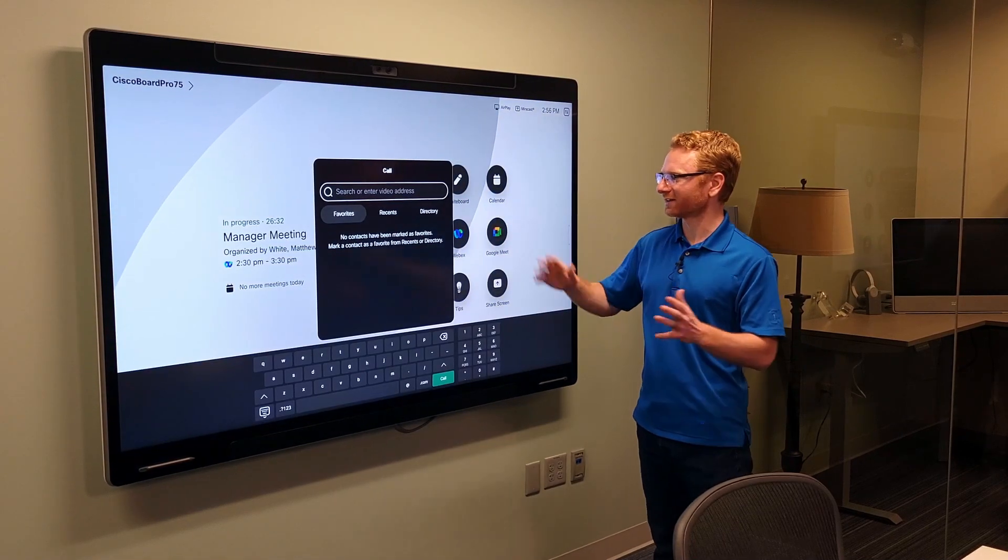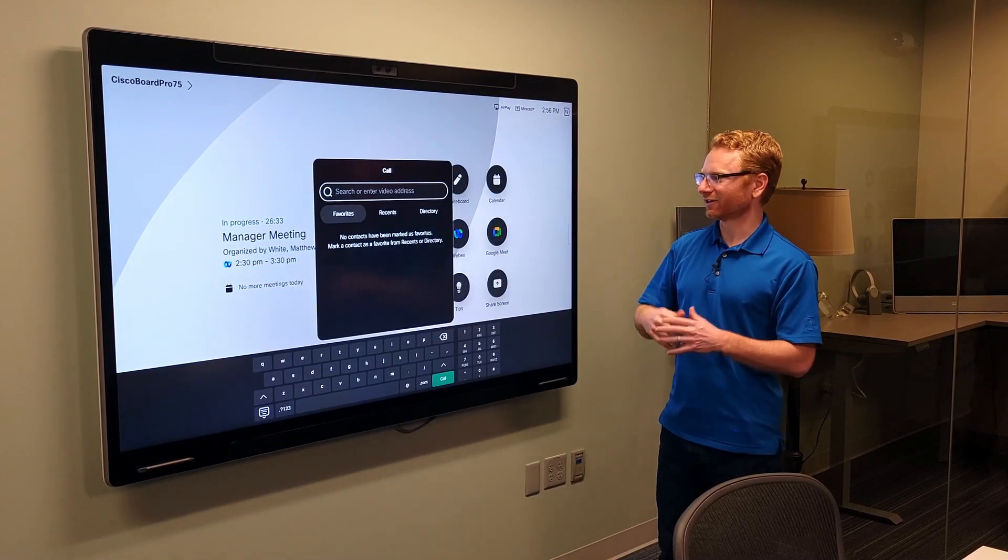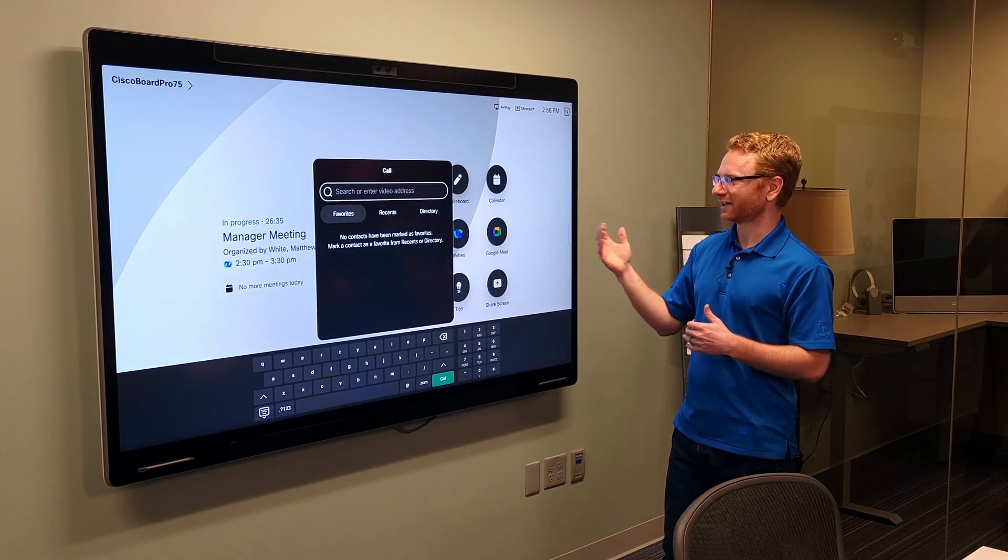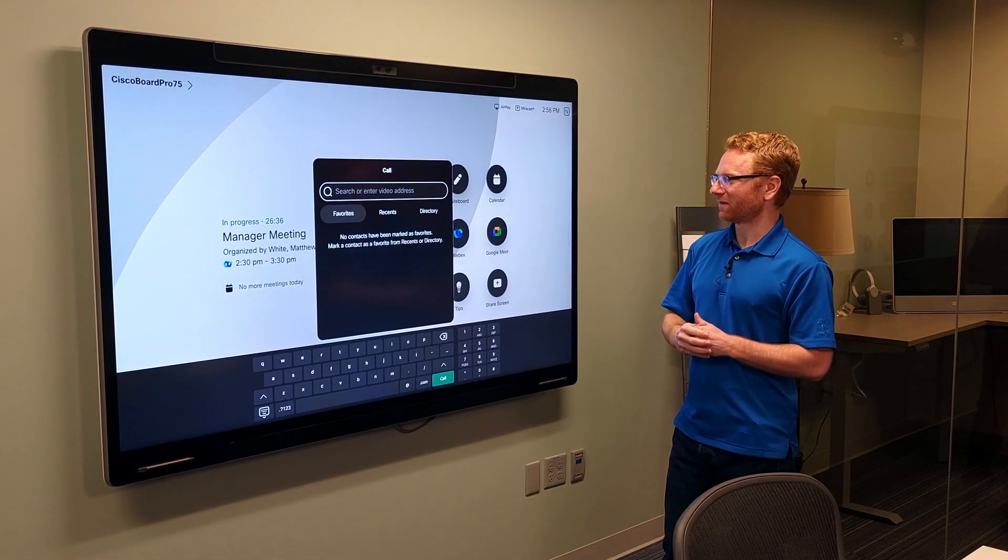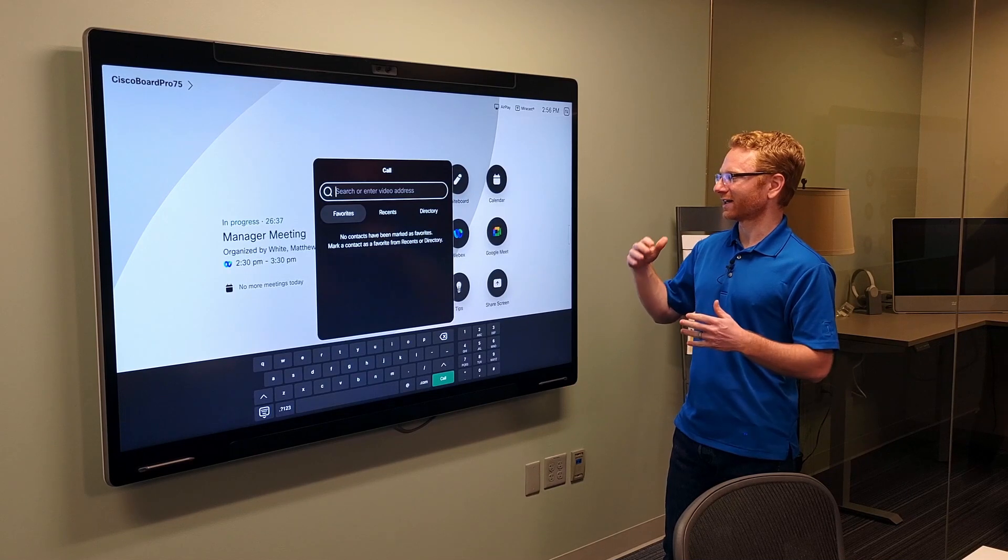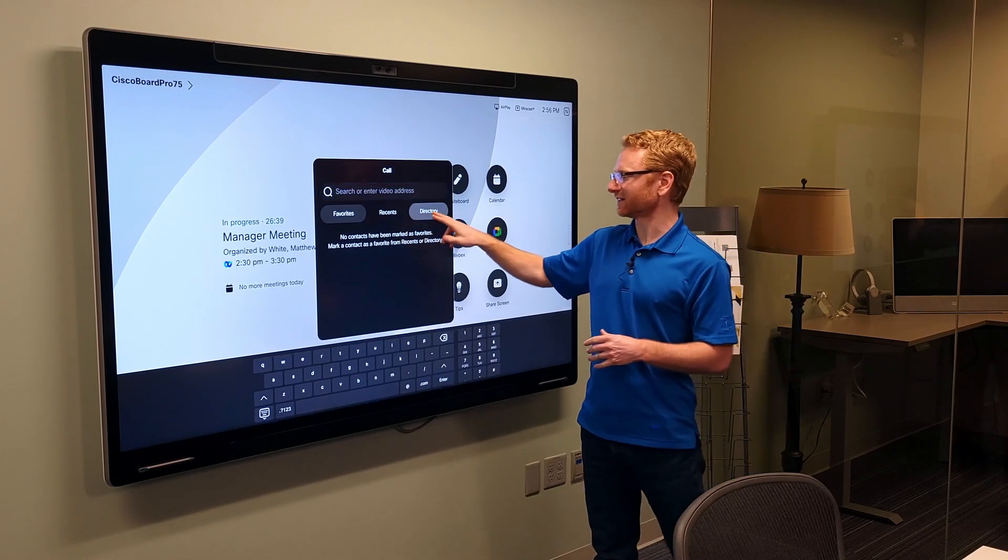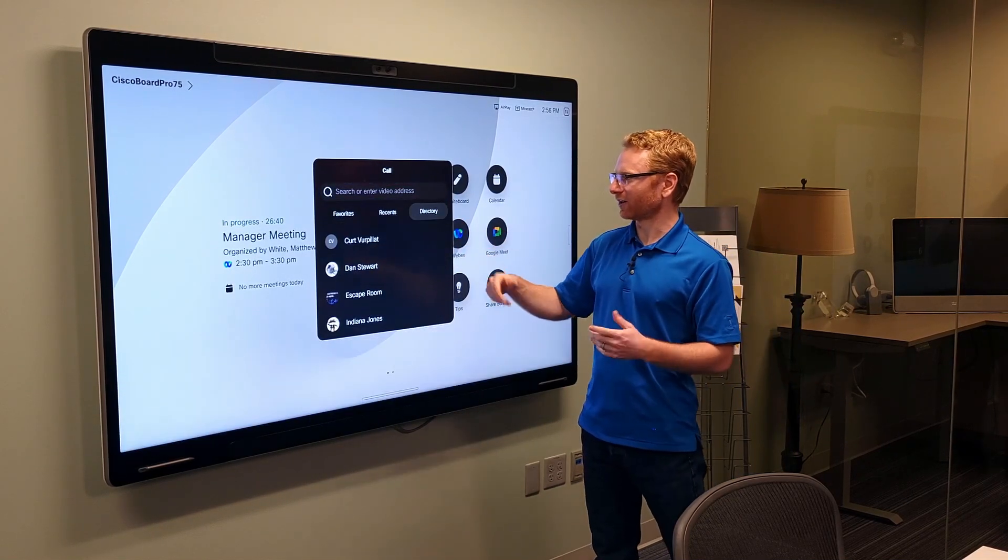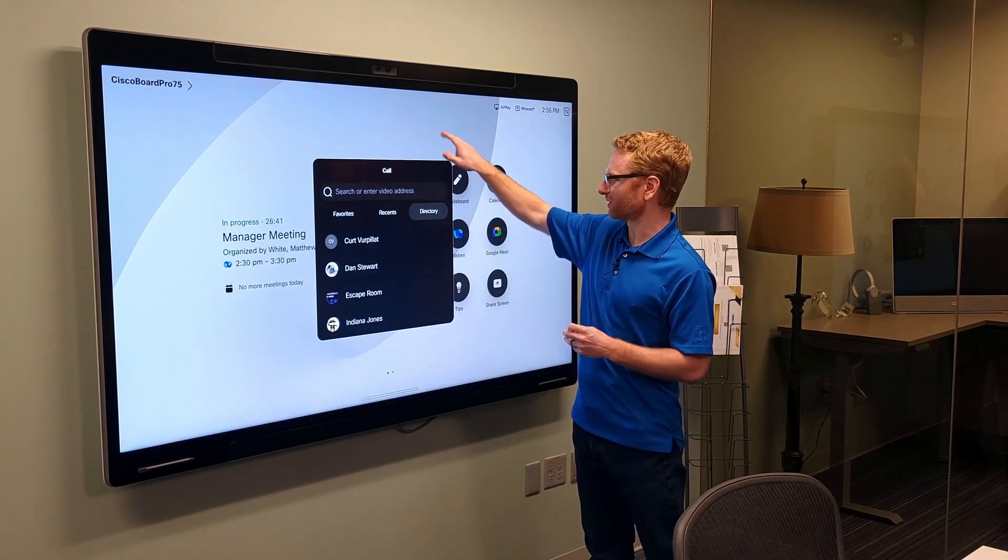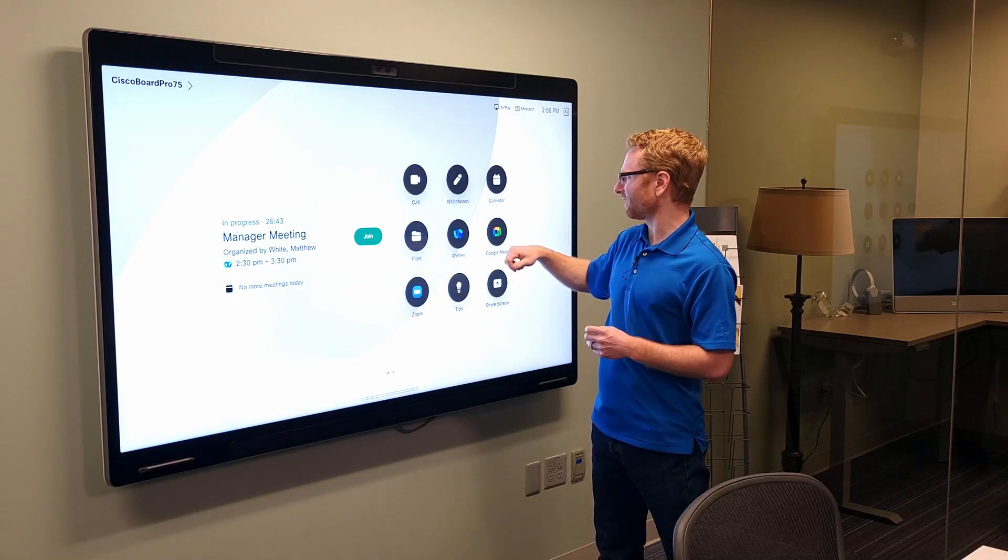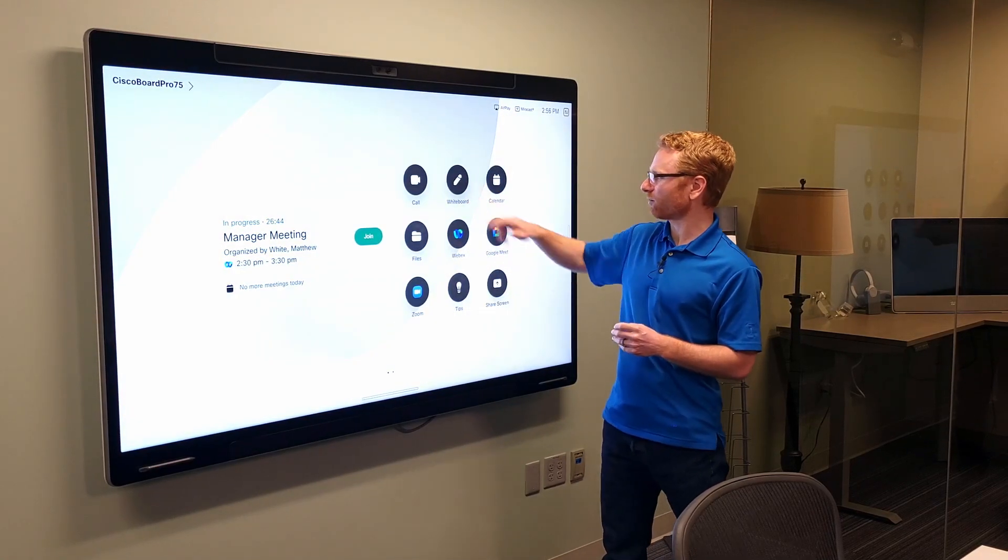We do also have the ability to do a call. So, if I press this call button, I can look up in the favorites, or I can actually look at my directory and see who is available to call.